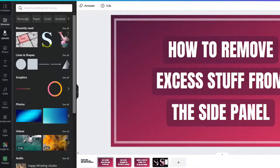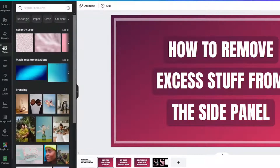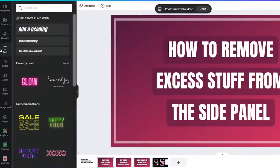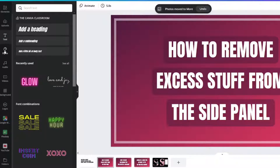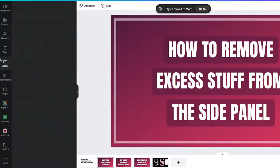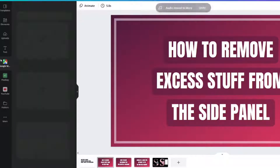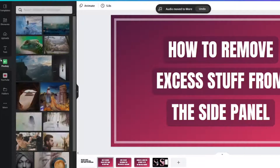Some things must stay — templates, elements, uploads — they must be there. But photos, look, click on it, a little X pops up, it goes away. Text must stay there. Styles — X, gone. Audio, video, background — look, everything's going away.